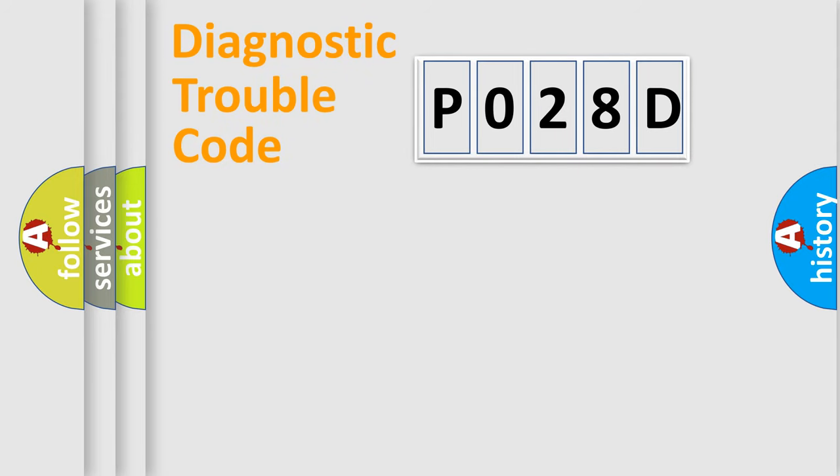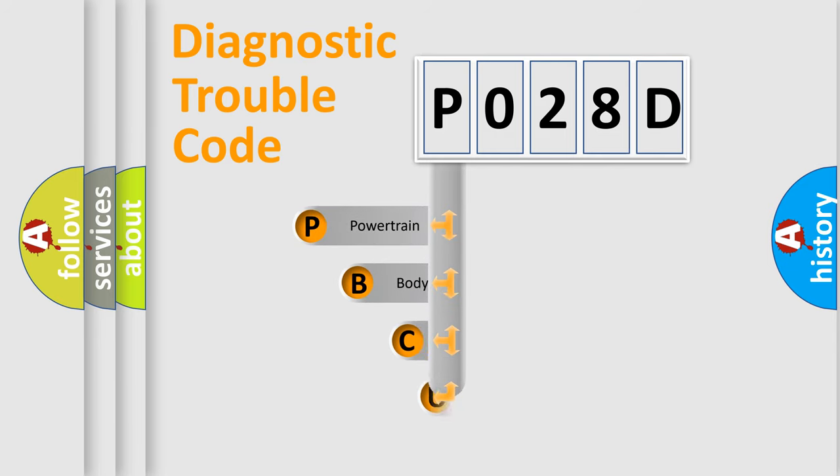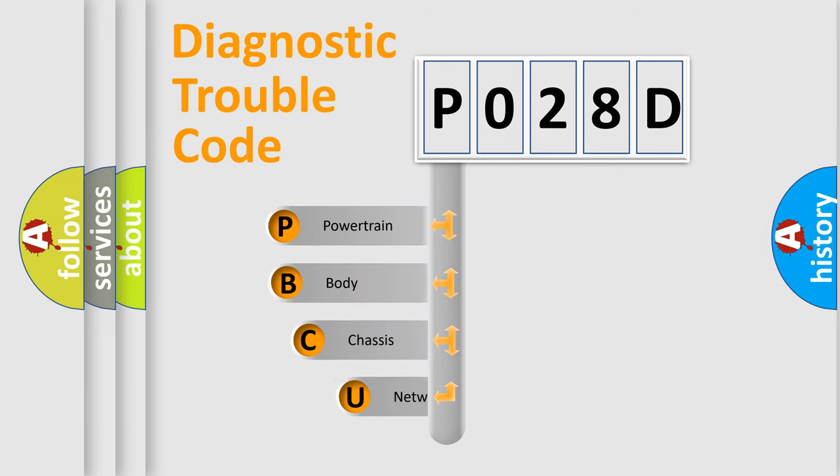First, let's look at the history of diagnostic fault code composition according to the OBD2 protocol, which is unified for all automakers since 2000.